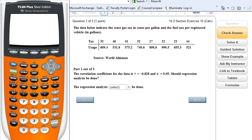This is a video that's going to help out with section 10.2, where we're basically going through and looking for our correlation coefficients, trying to establish when we're going to do a regression analysis and what this all means using our technology. All right, so here we go.